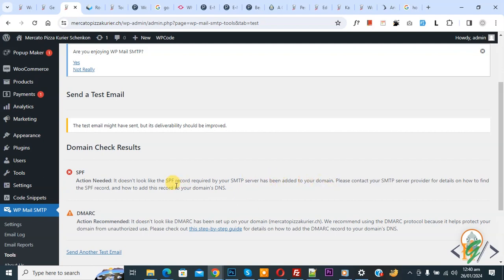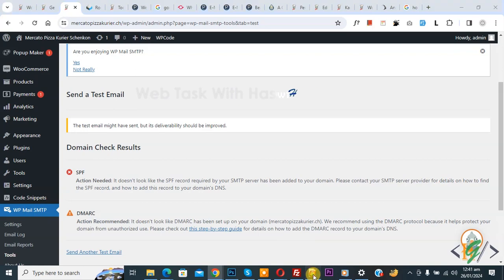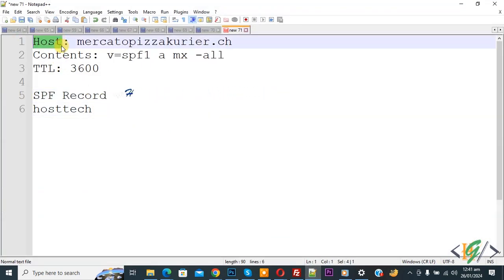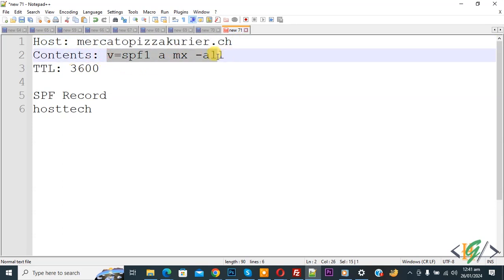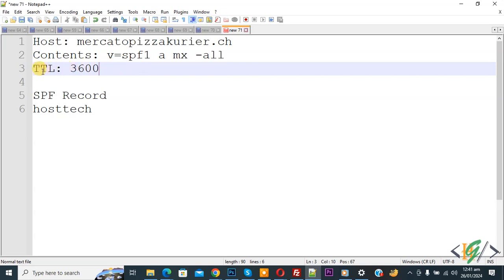We are going to fix it by adding an SPF TXT record to our domain. Open your hosting, go to DNS, and add a TXT record. In the content or value field, add the SPF record value and set the TTL to 3600. We have now added this record in our hosting.